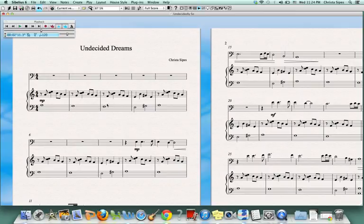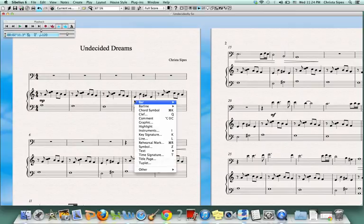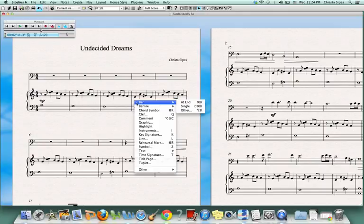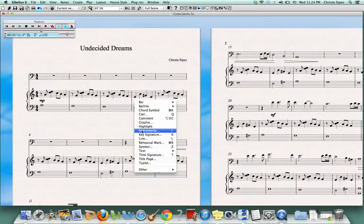I'm going to go over to where I would like to add my decrescendo. I'm going to right click and I will see this drop down menu again. But this time, instead of going down to Text, I'm going to hover my cursor over Line.